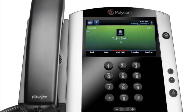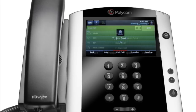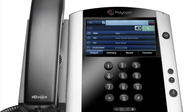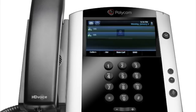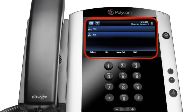For example, if you are conferencing, the screen displays functions related to the conference function. The lines view is your phone's default display. This view displays your phone lines, your favorites, and your presence.